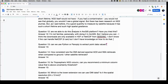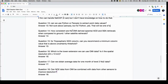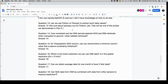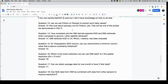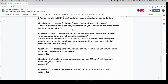Can we use Python or Panoply to extract point data values? For Python, yes — and that will be one of the scripts we demonstrate in our third part. How consistent are the OMI-derived spectral AOD and single scattering albedo retrievals when compared to ground or other satellite retrievals? OMI retrieves AOD in the UV, which I believe has been evaluated against Aeronet measurements. I don't have specific knowledge about the errors, but I can look for documentation or a paper on OMI AOD and link it.